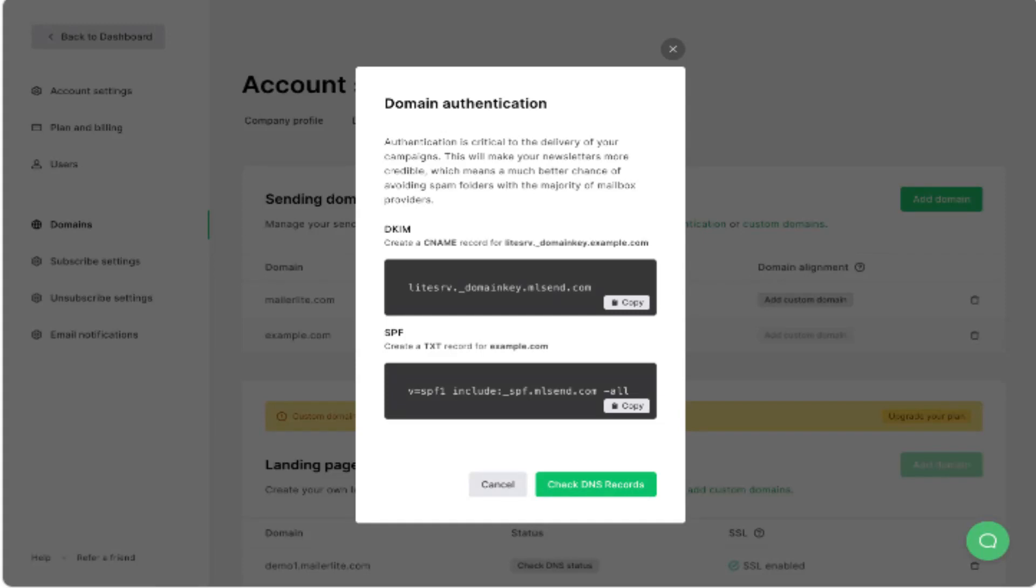How to authenticate Namecheap domain on MailerLite for email marketing. To get started, first go to the MailerLite website and login.